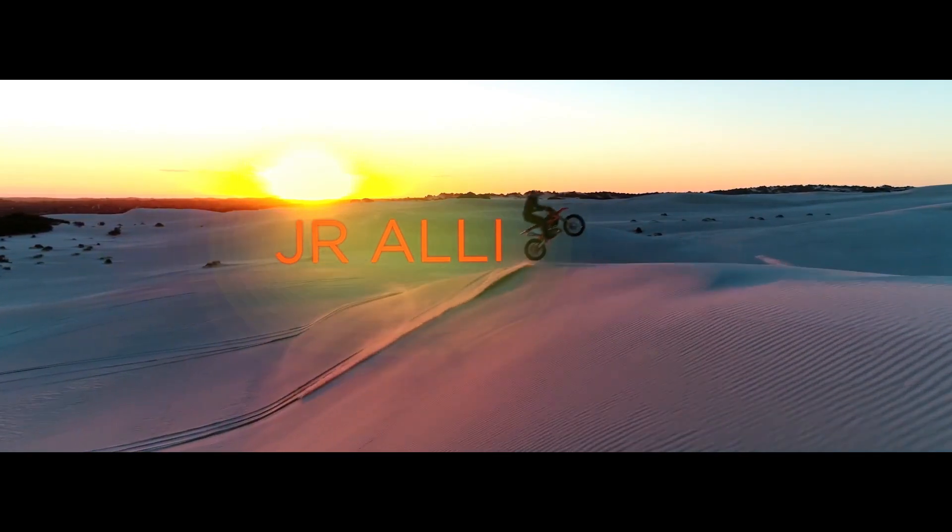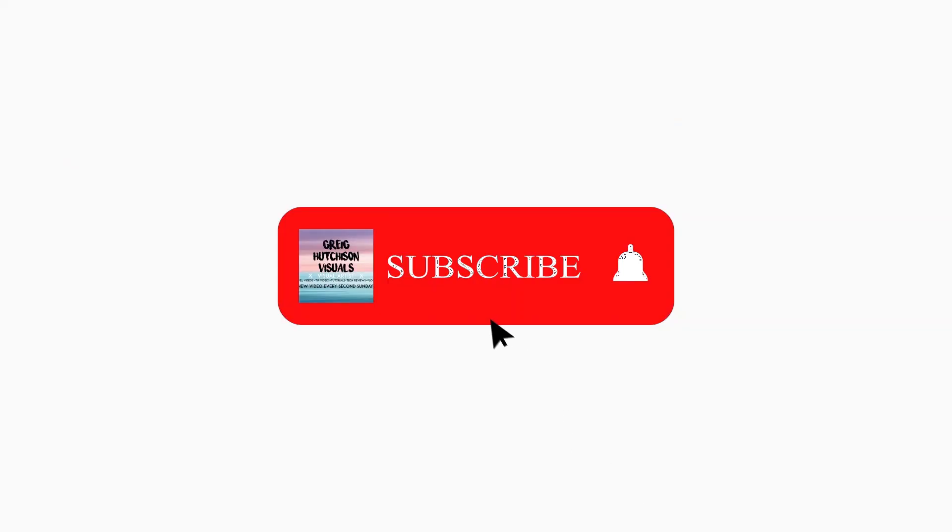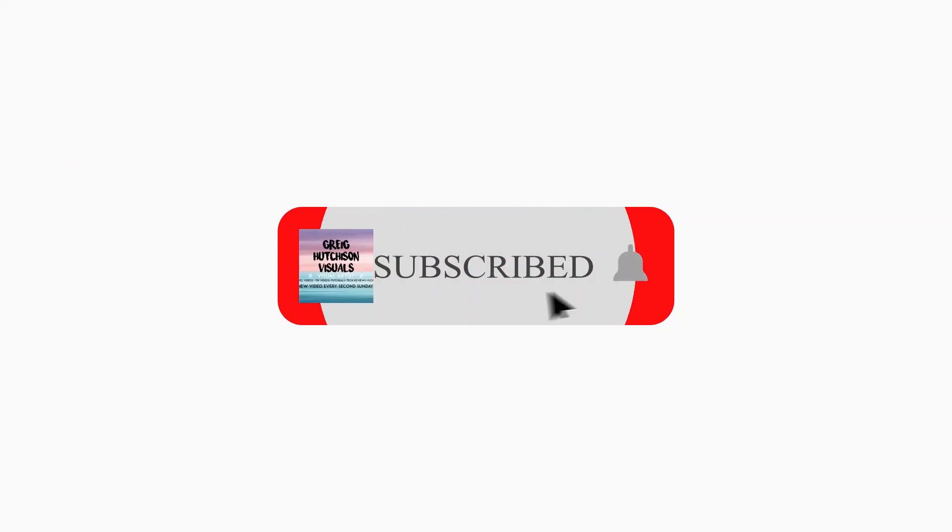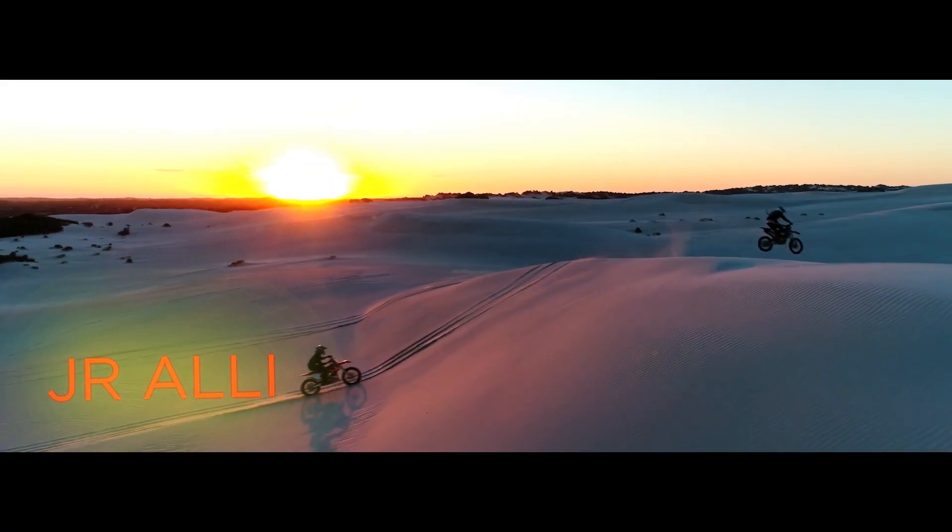Woah guys that was a seriously awesome effect. Please don't forget to like, comment and subscribe and if you want any new tutorials, please let me know in the comments below and I'll see you guys next time. Cheers!